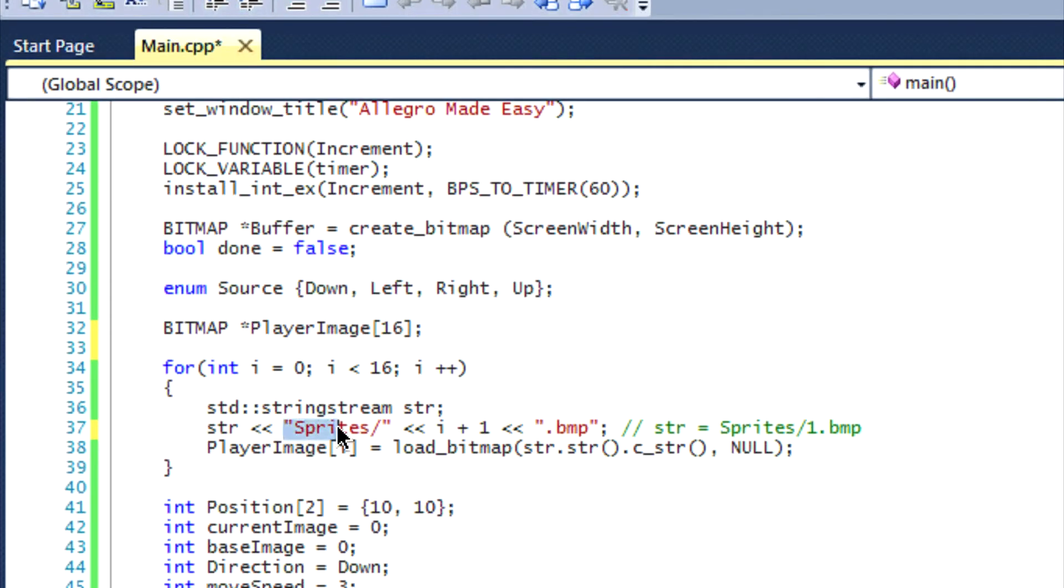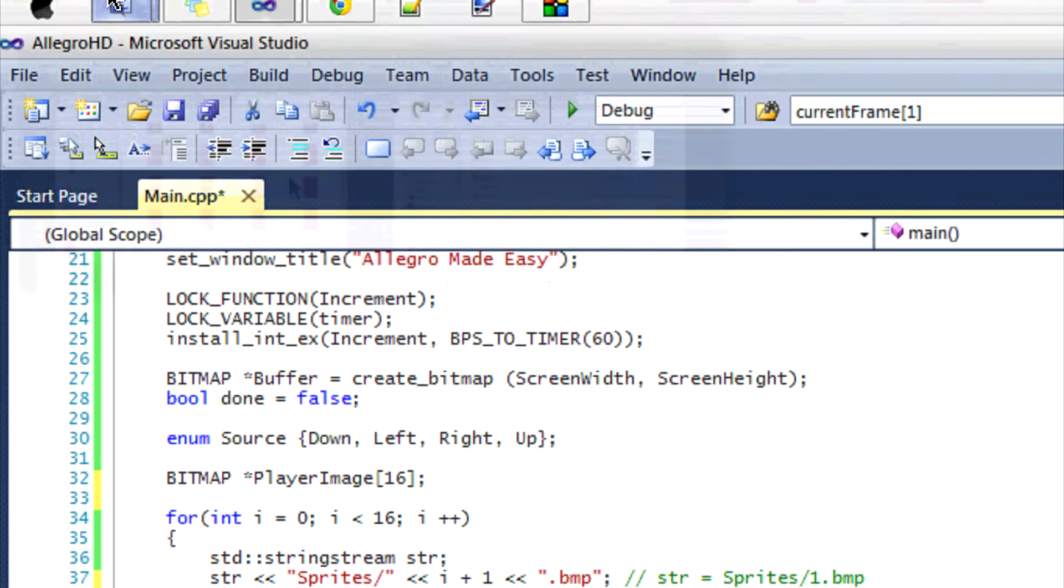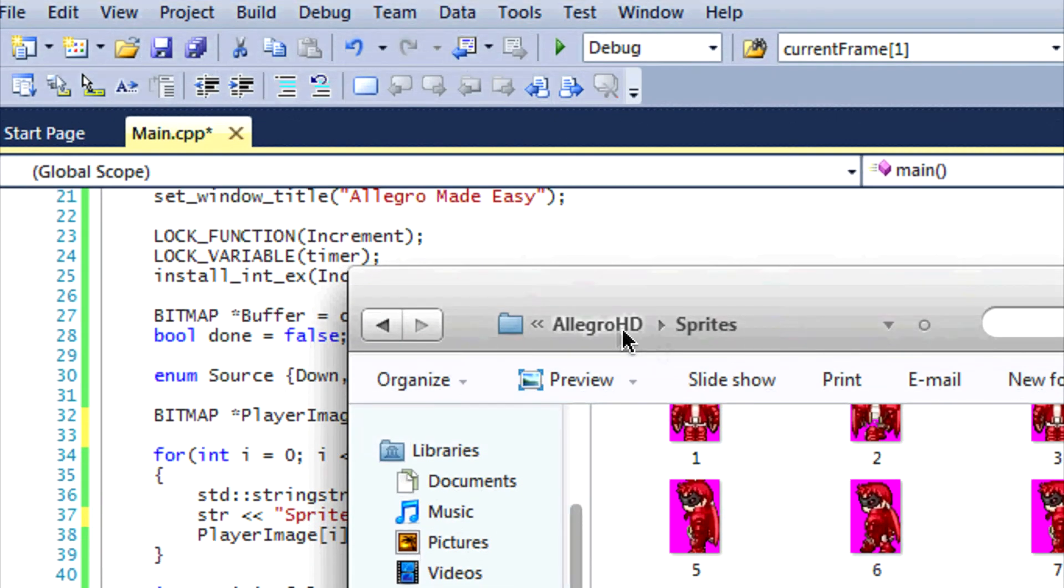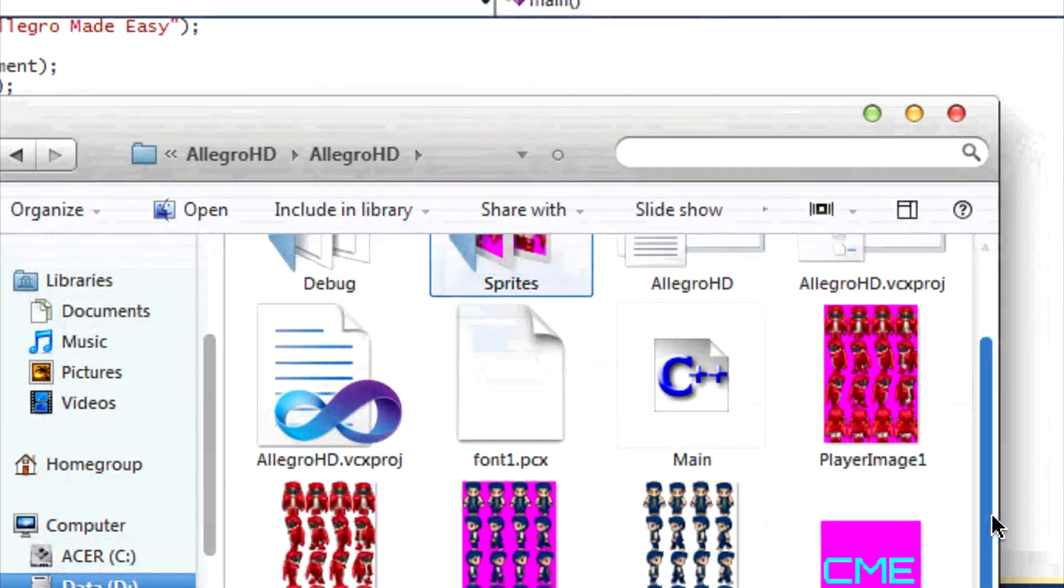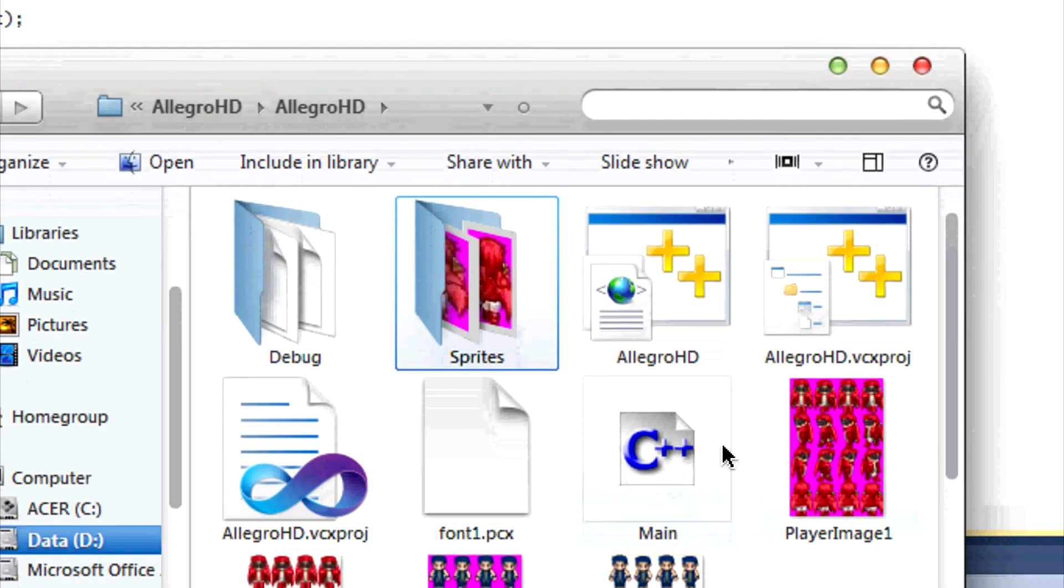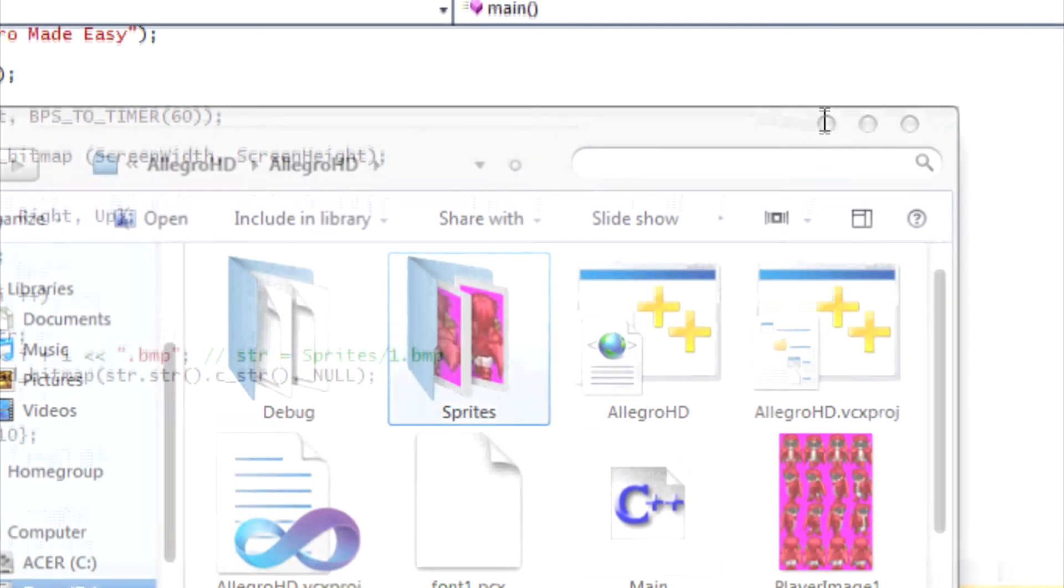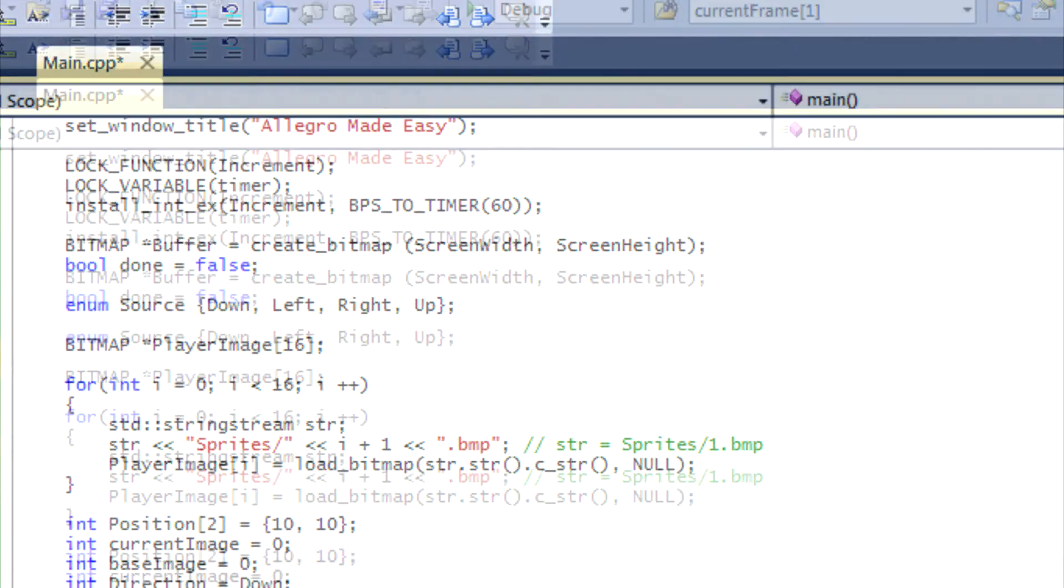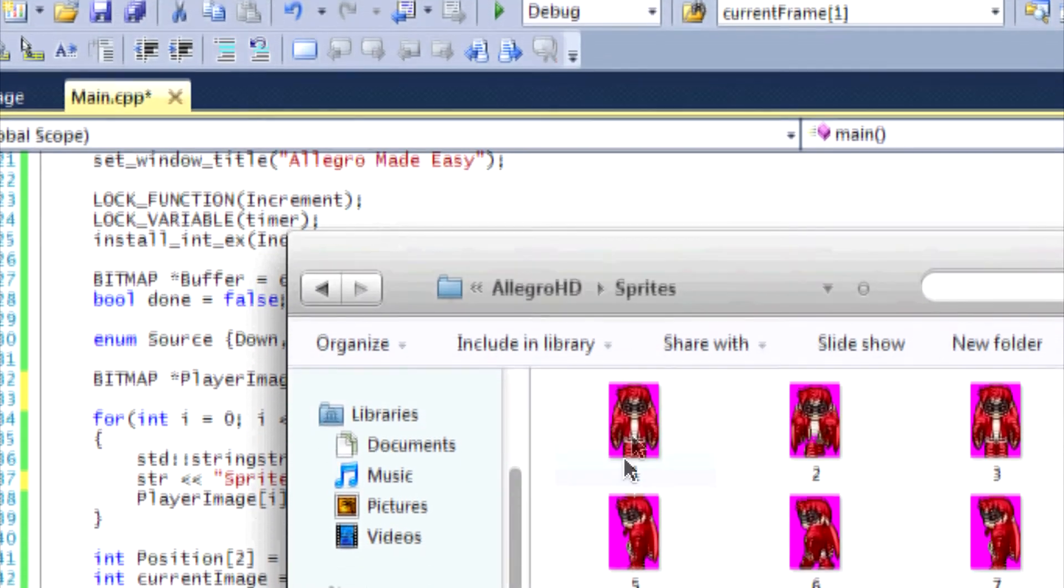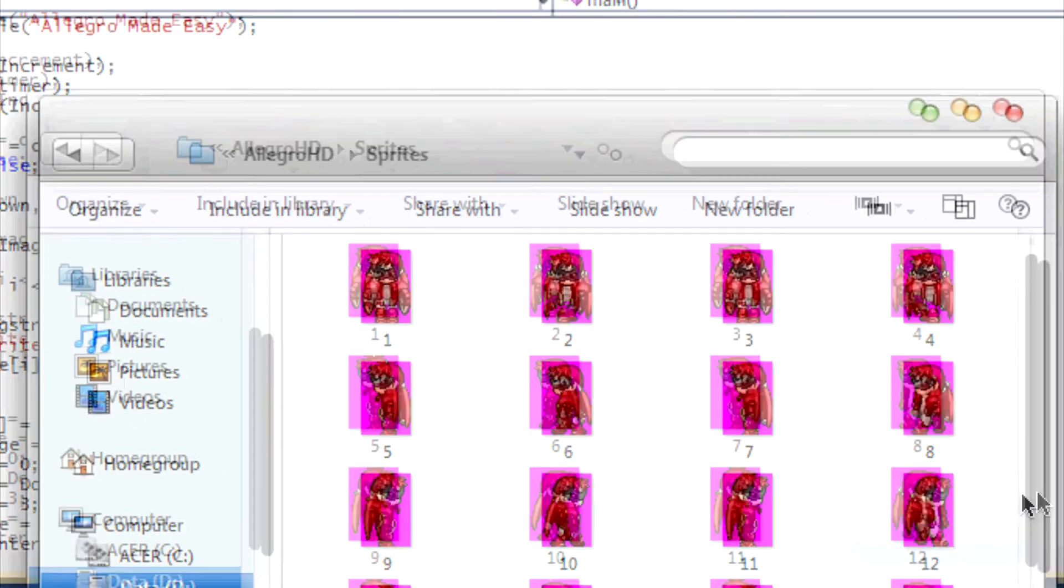That's how it's going to look after the first iteration of the loop. Now you're going to be asking, what is the sprites slash for at the beginning? Well, if you hadn't noticed before, I put all the sprites in a separate sprite folder. It's best to do that to group the images into a folder so it's not all cluttered and it's more organized. So I put sprite slash one dot bmp, so it's going to load the first image, and it goes for 16 times until it loads all 16 images.